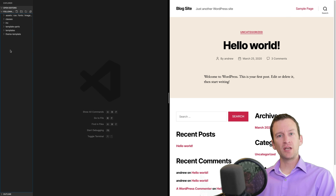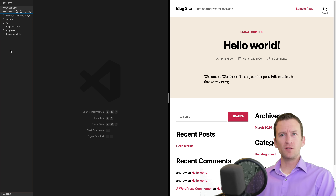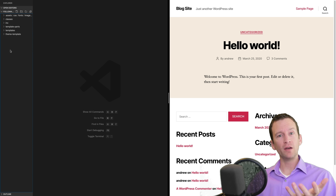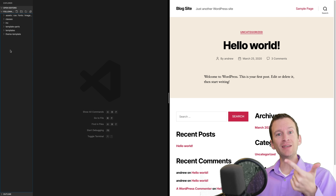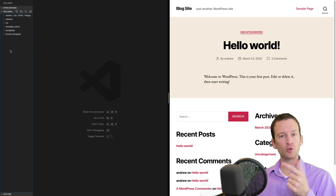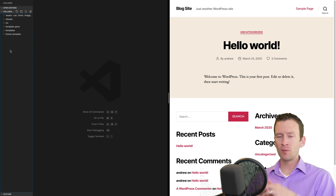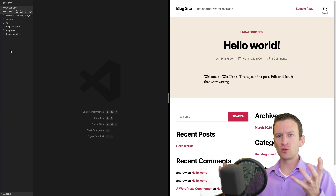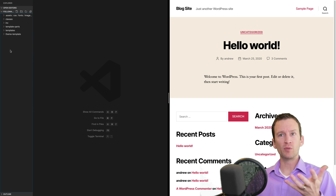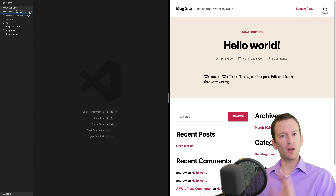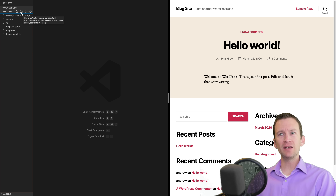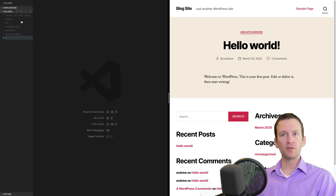Now the next thing we're going to do is set up several files. There are actually only two files that are required for a WordPress theme: the CSS file and the index.php file. Those are the only two that are required - everything above and beyond that is how you want to customize and do your WordPress theme. So we'll go ahead and start off here creating all the blank files without adding any content whatsoever at this point.